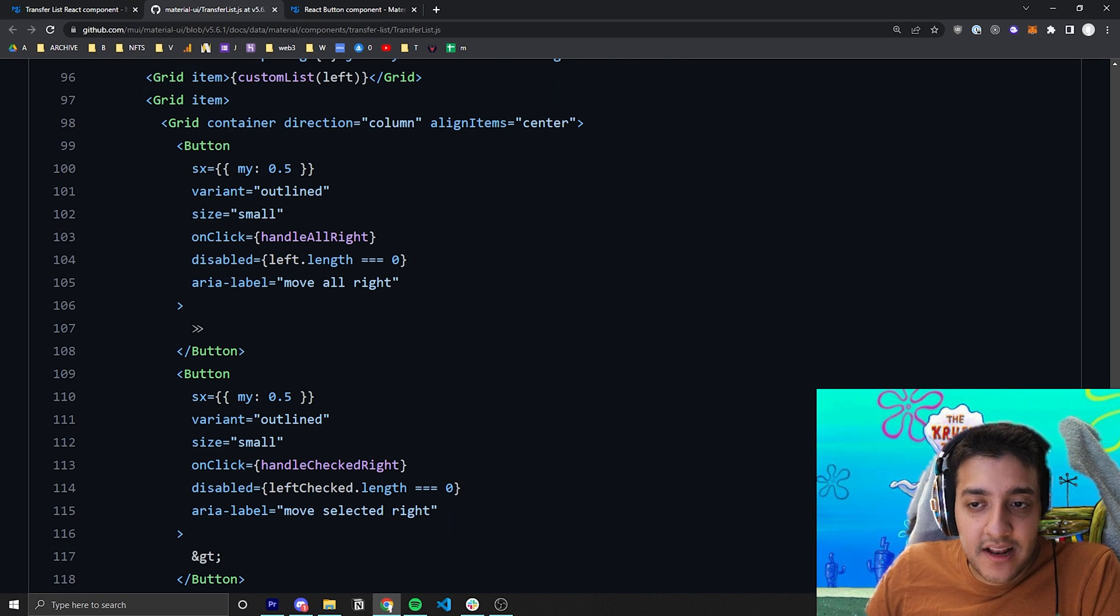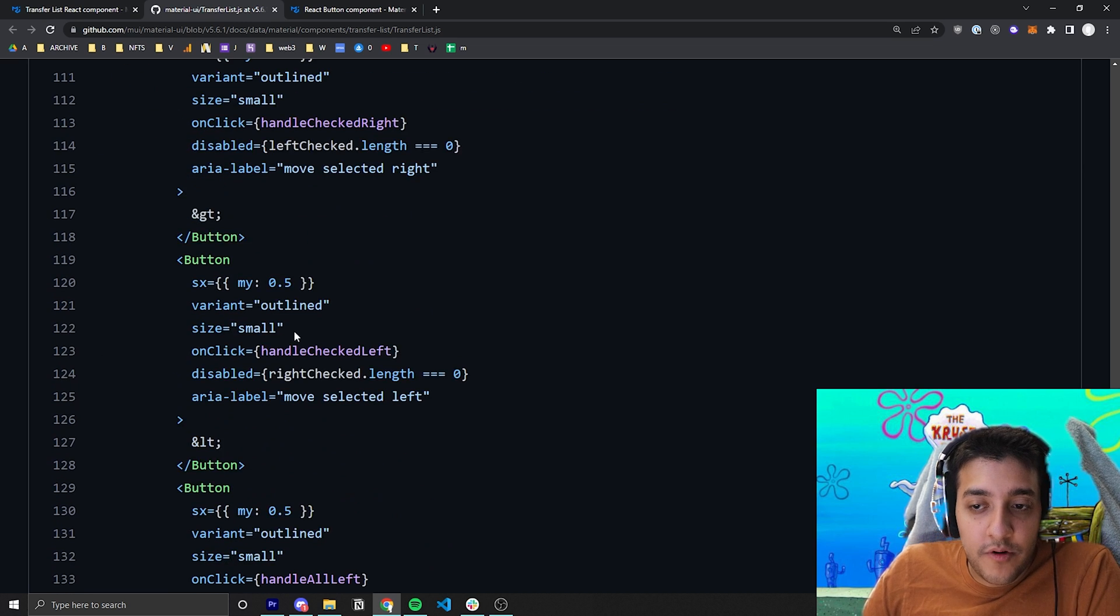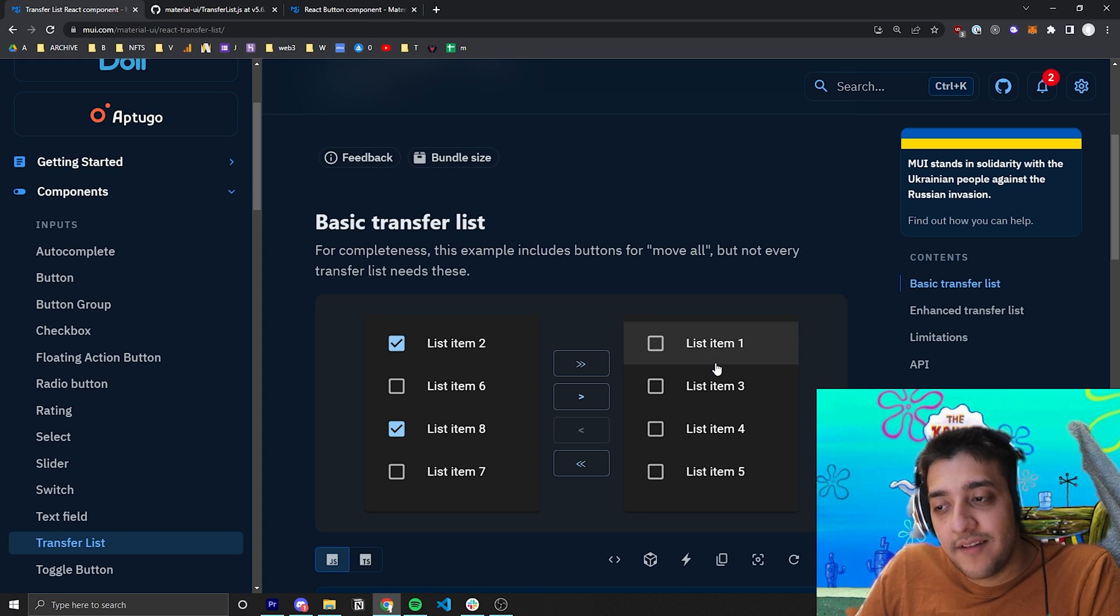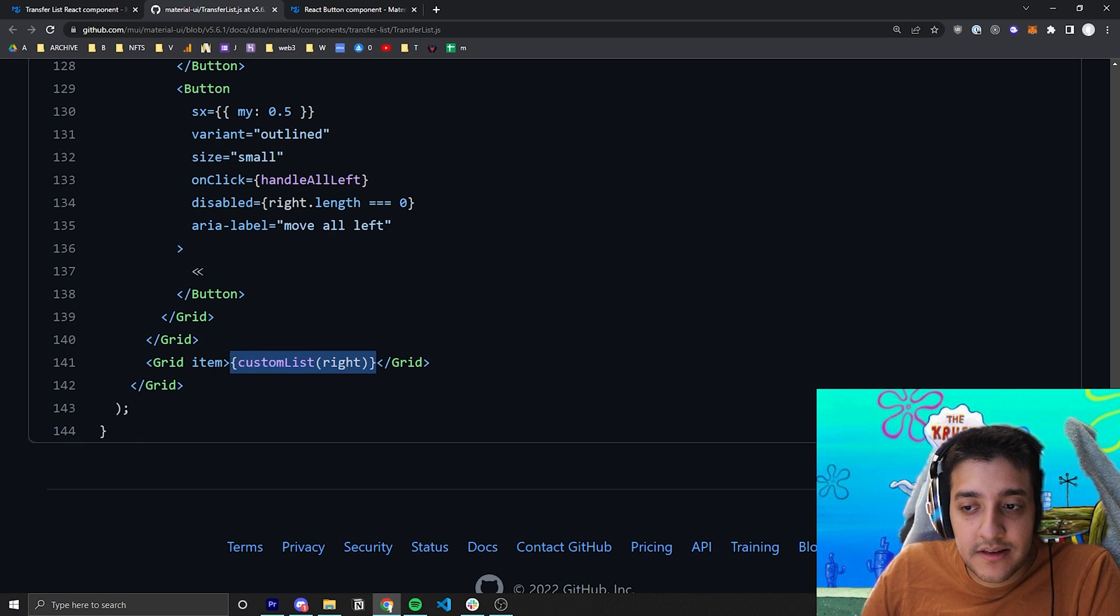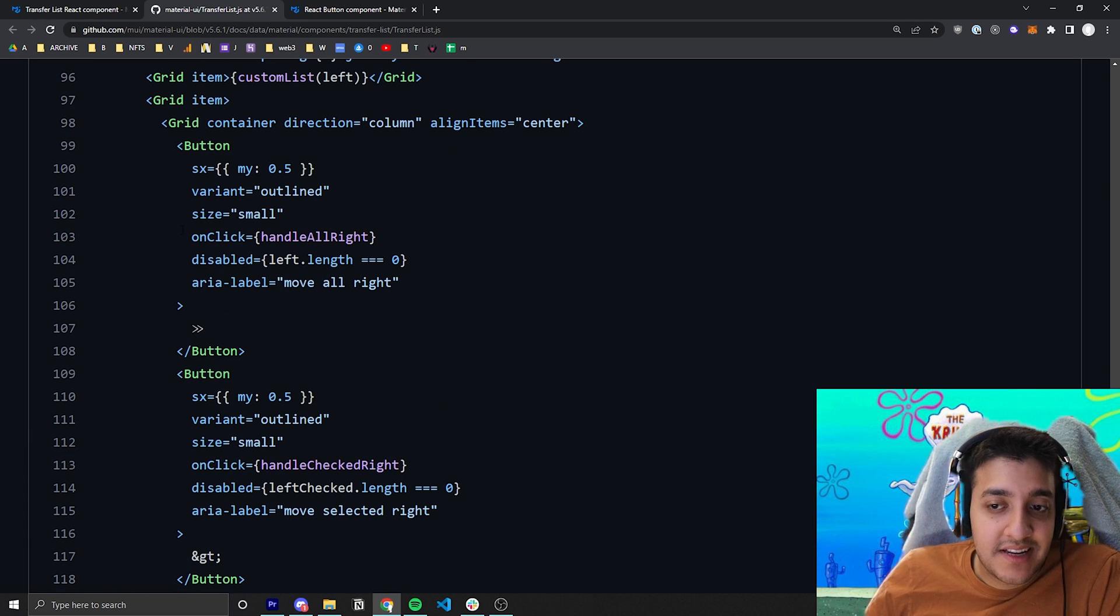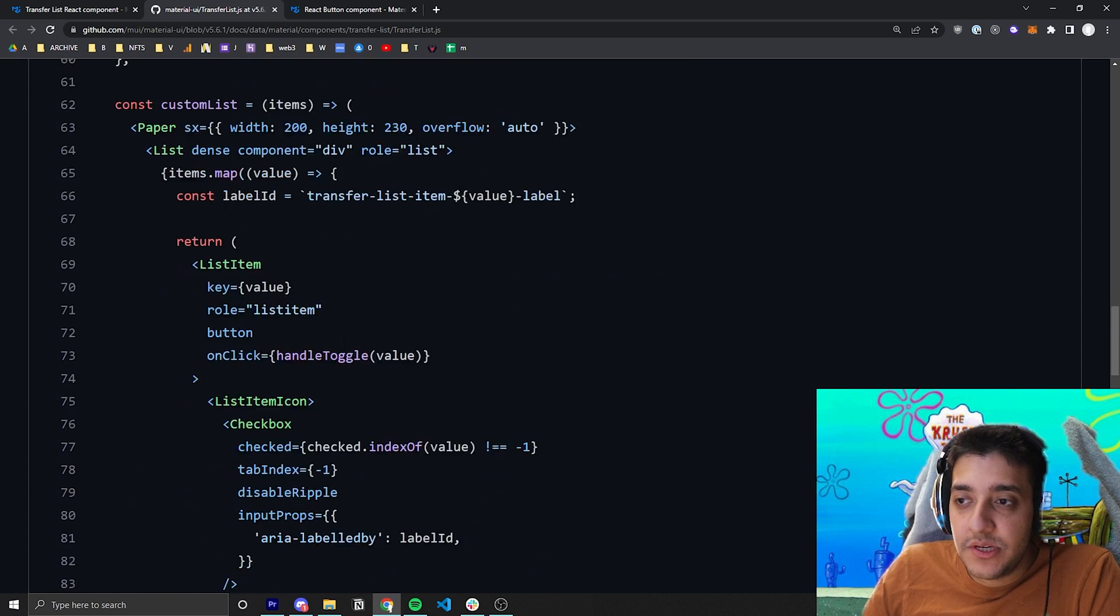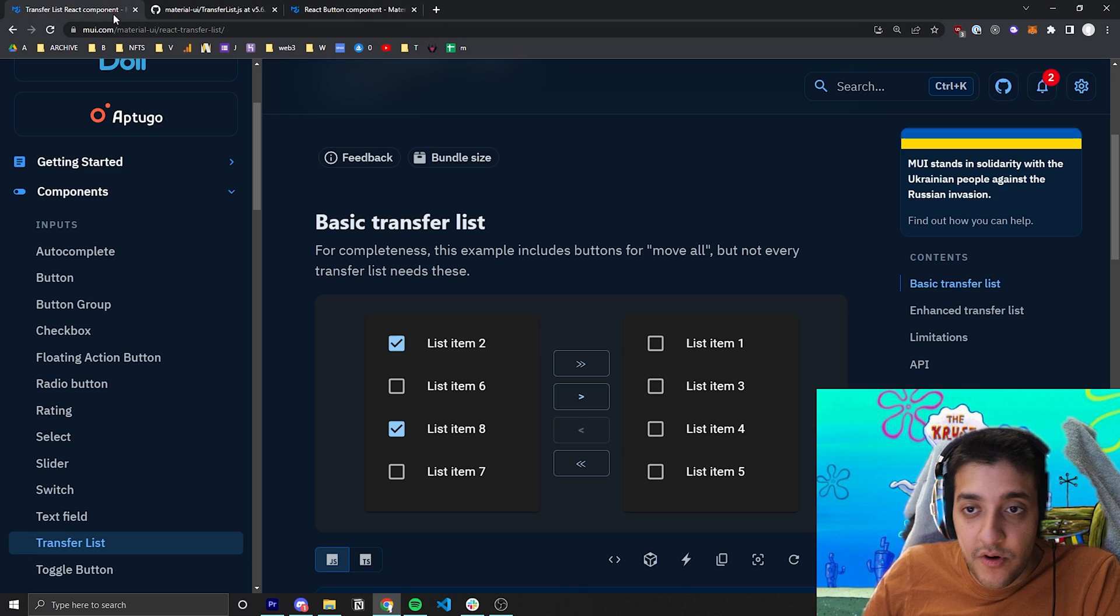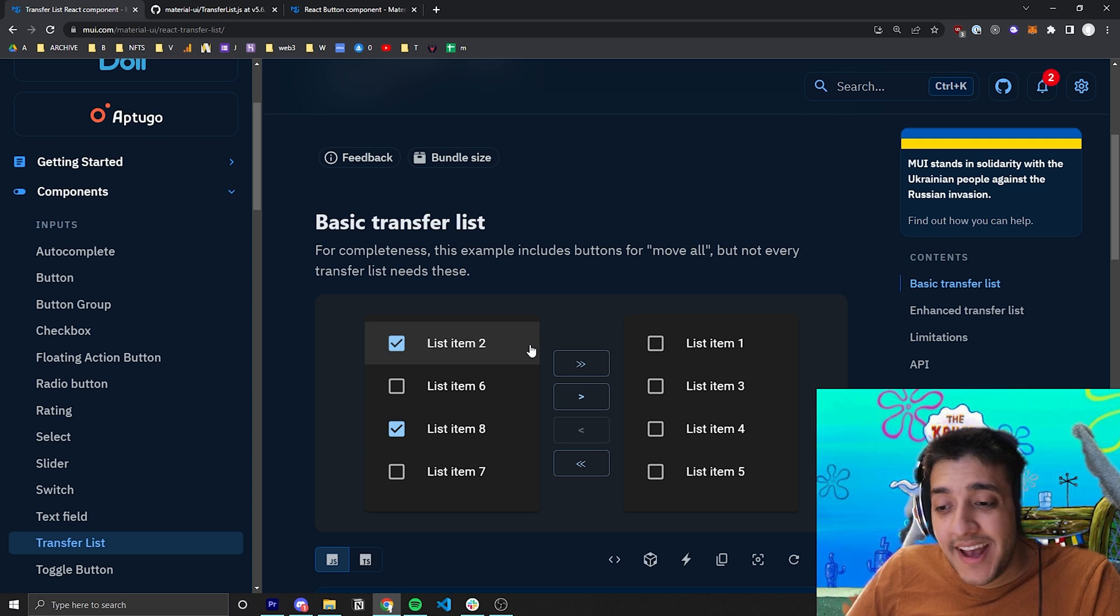Then in the second column, they have all of their buttons over here. And in the third one, they have simply all of the other list items for the right list. And that's pretty much all there is to it. All they had to do after that was pass in all the onClick handlers to each button to correspond to all the onClick handlers we talked about before. And you have a functional component.